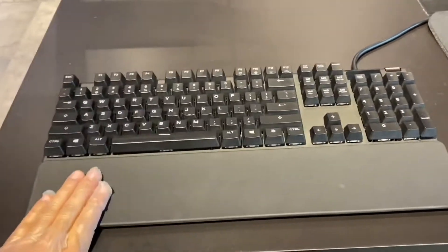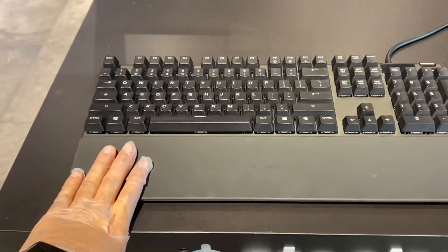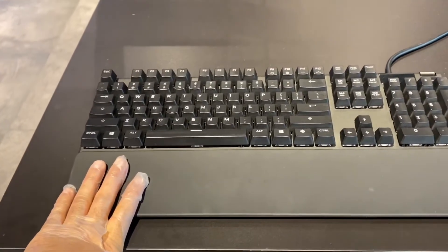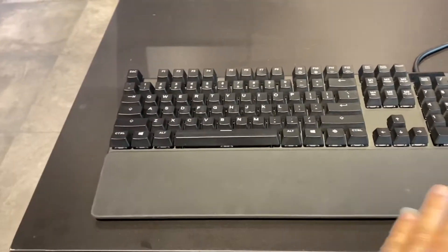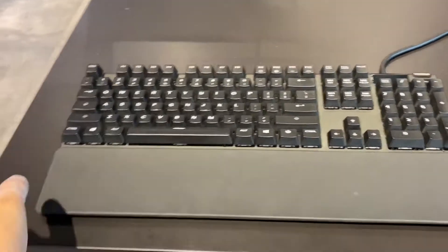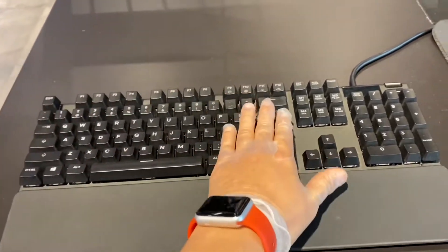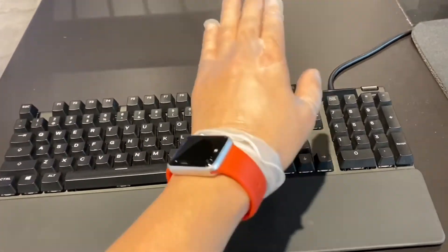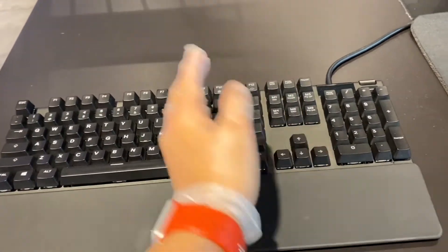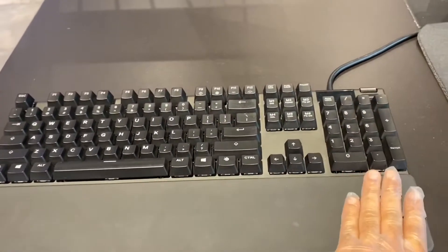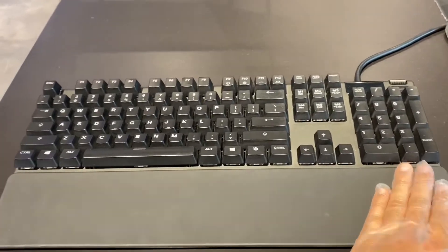Here I have, for instance, the SteelSeries Apex Pro. It's a full-size keyboard. Full-size keyboard as in it has all the function buttons, page up, page down, arrow keys, and the numpads.